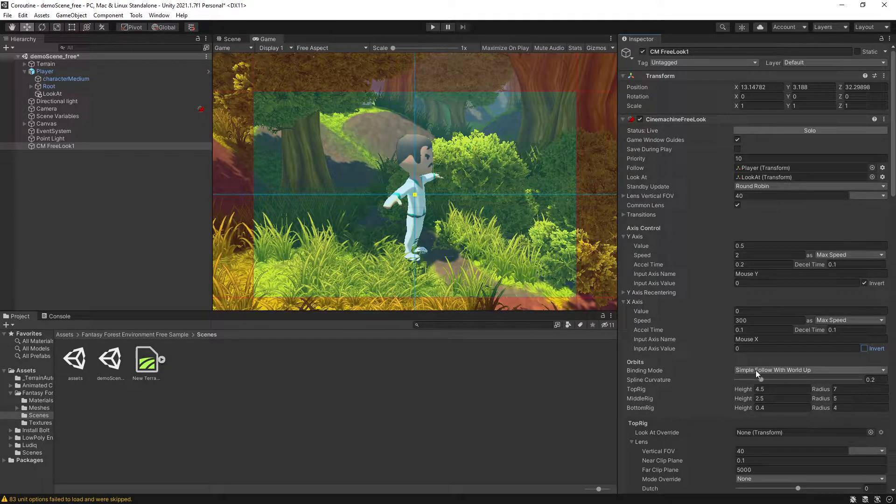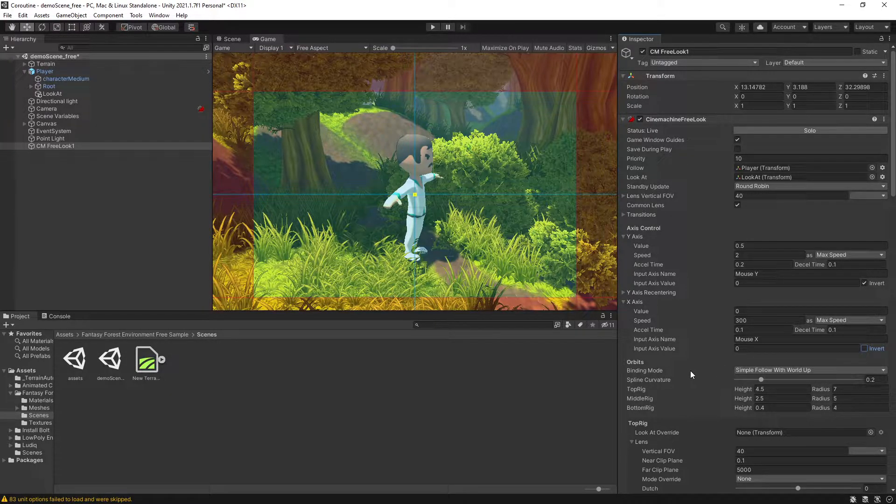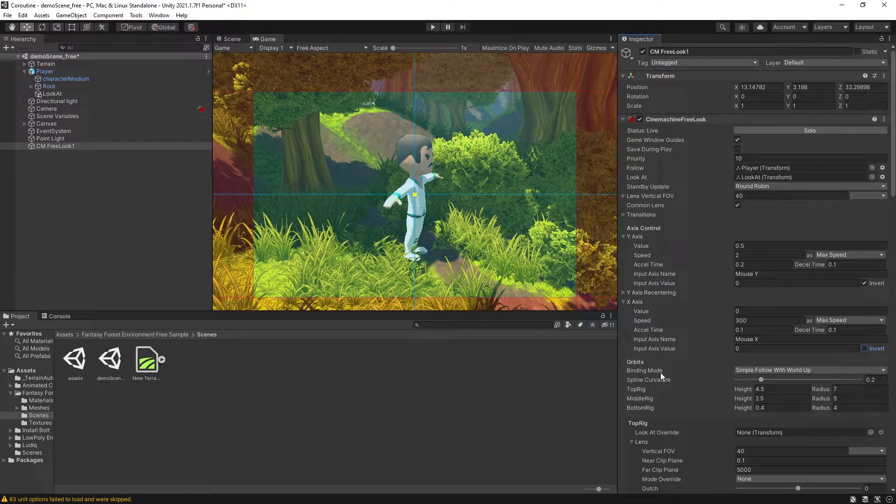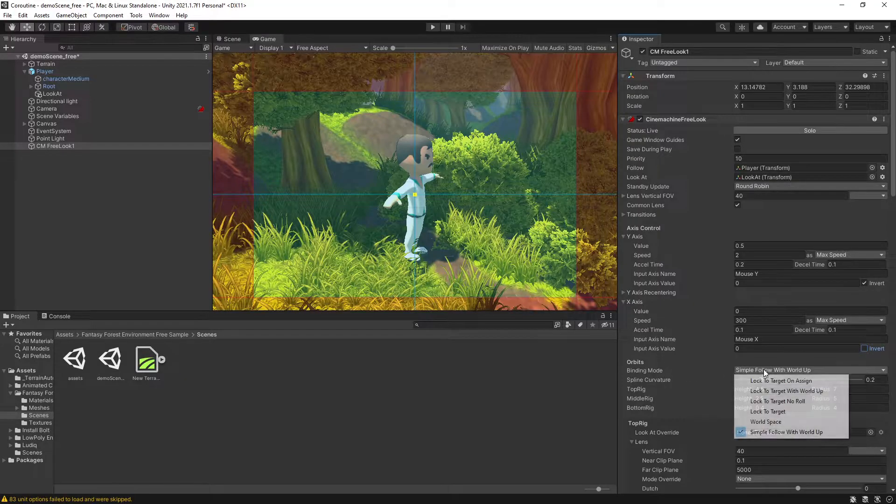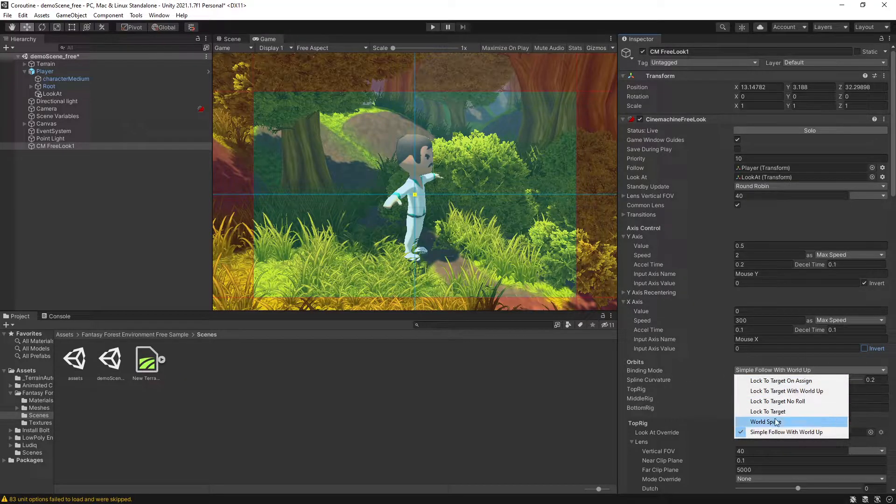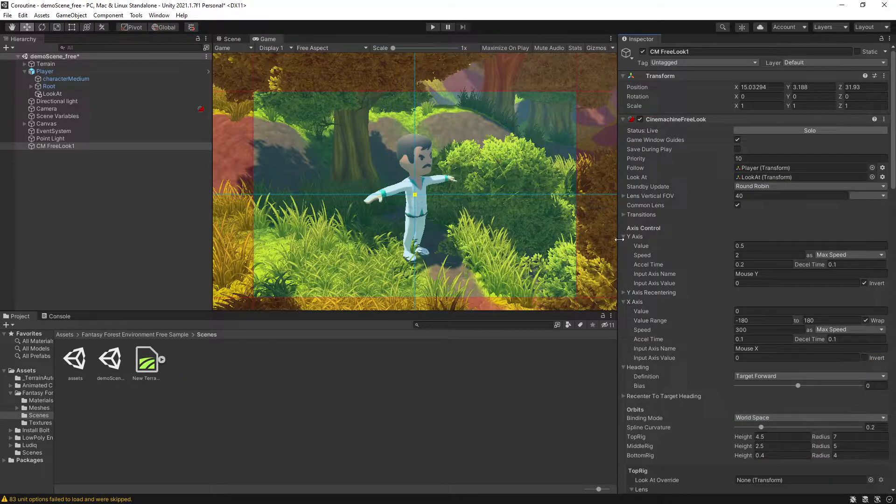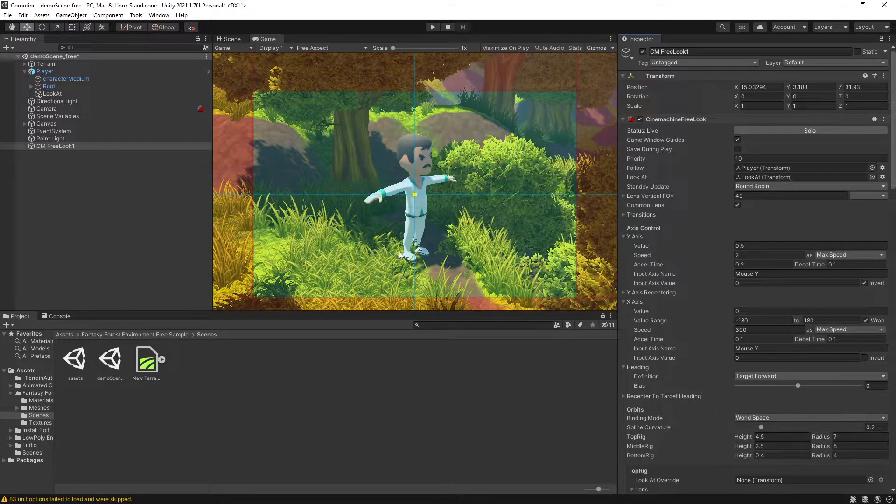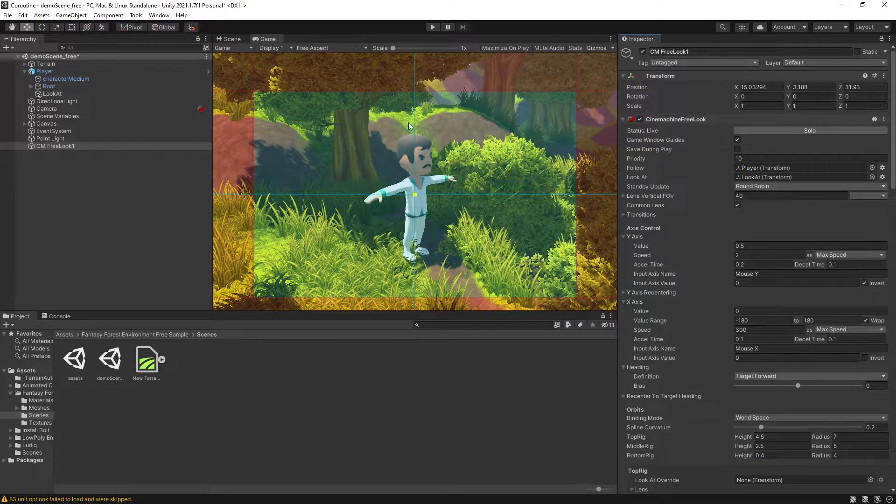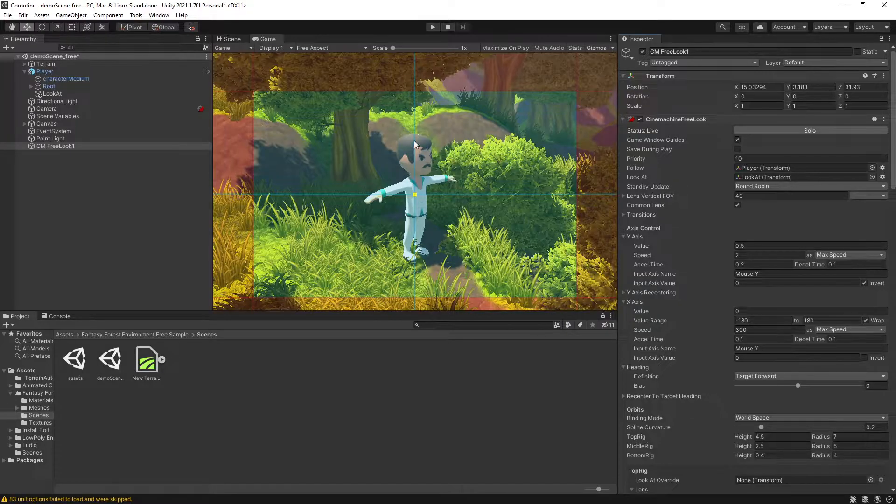The other thing I want to change is this orbits binding mode. I want to switch to world space so that the rotation of my player is not going to be affecting my camera.